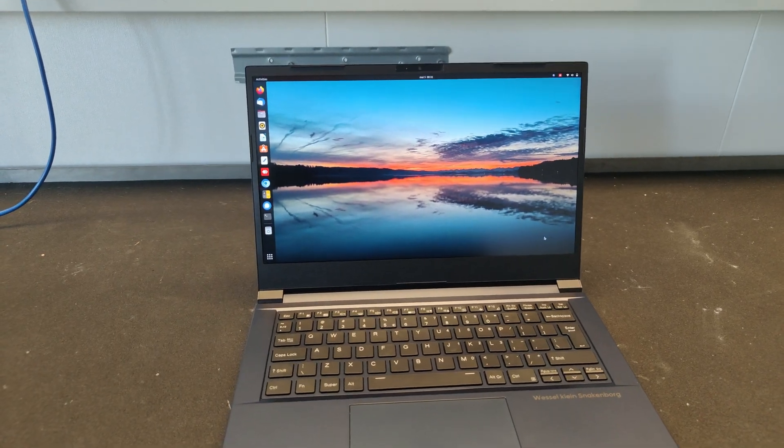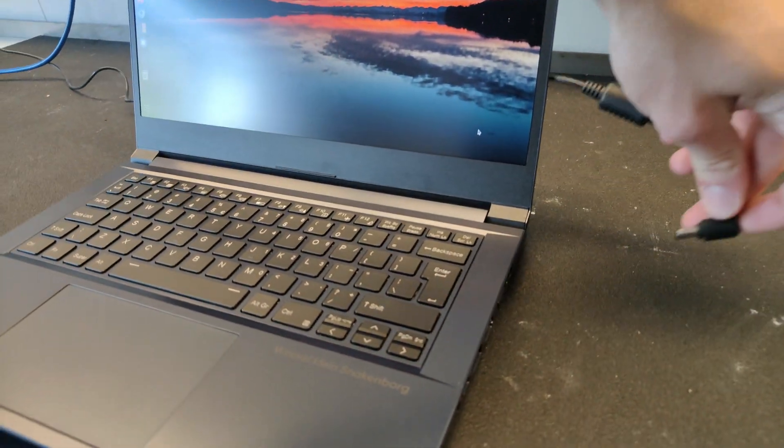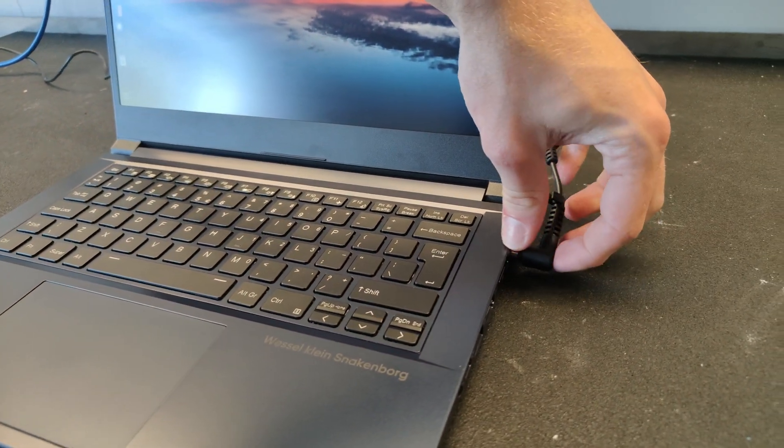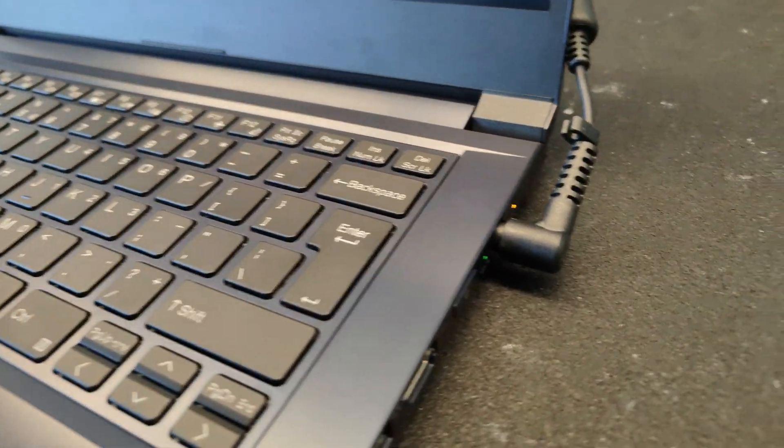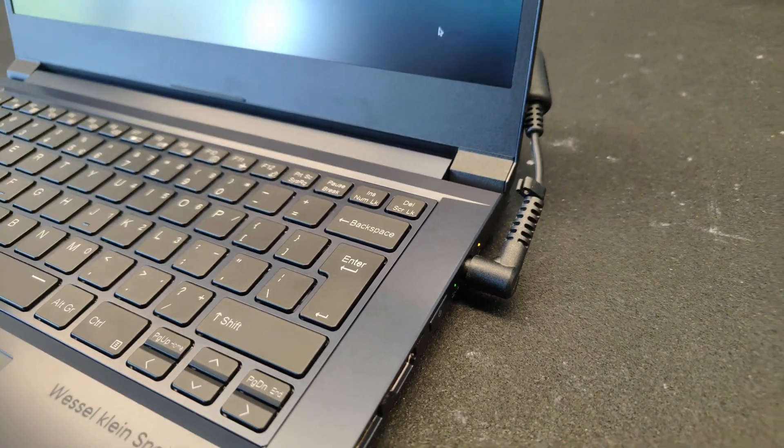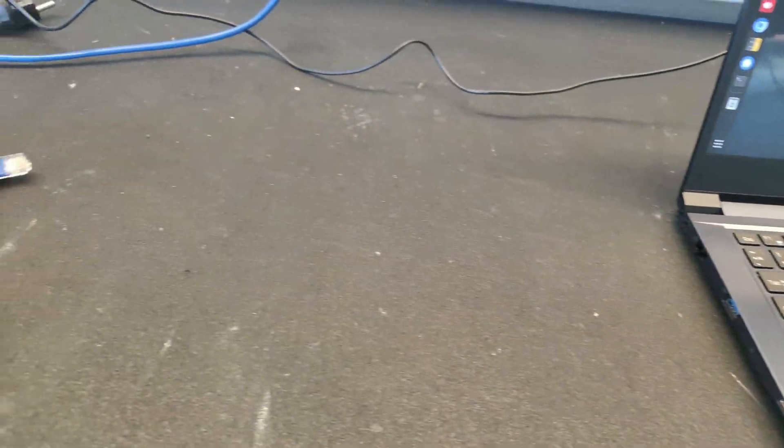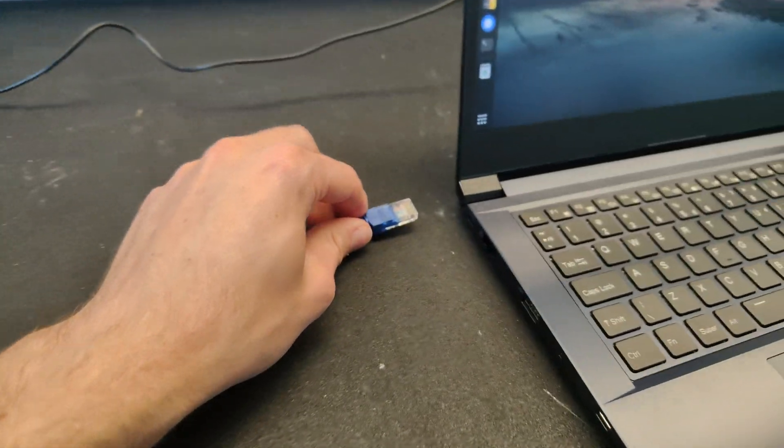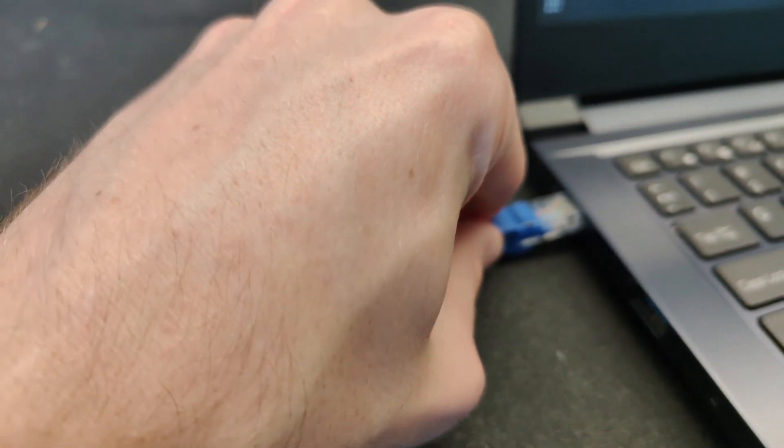To get started, make sure that the power adapter is connected and that the laptop is charging. You will need to make sure that a wired internet connection is directly connected to the laptop.